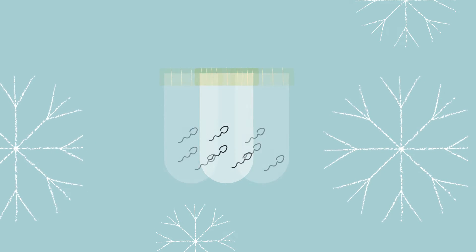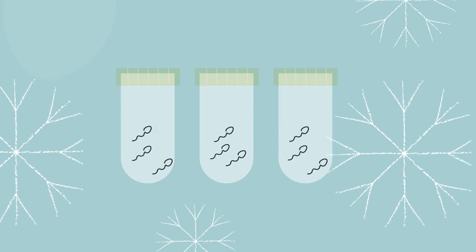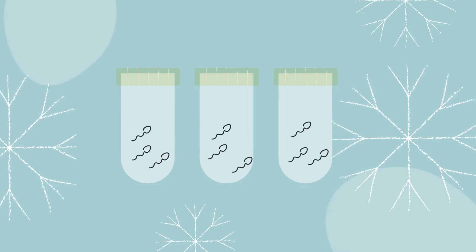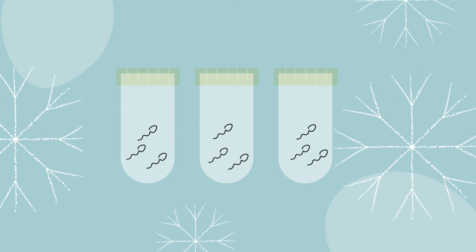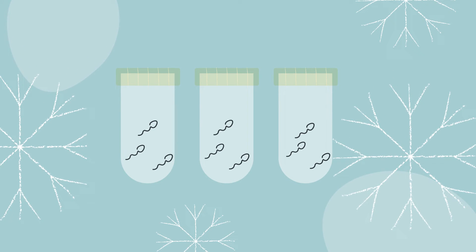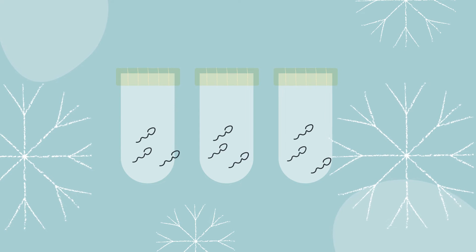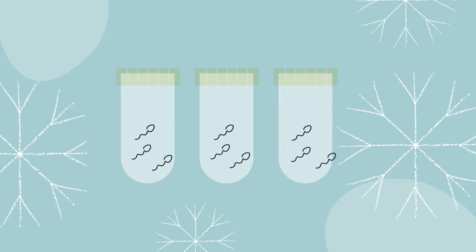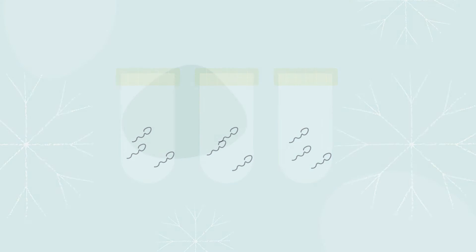Usually freezing more than one sample is advised. The number of samples needed for storage is different for each person and depends on the semen quality and the time you have before starting a treatment.